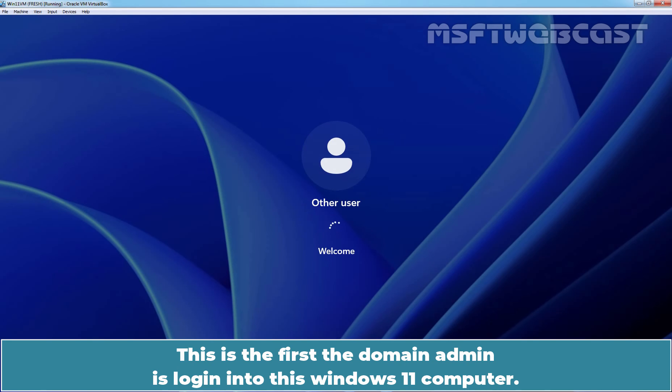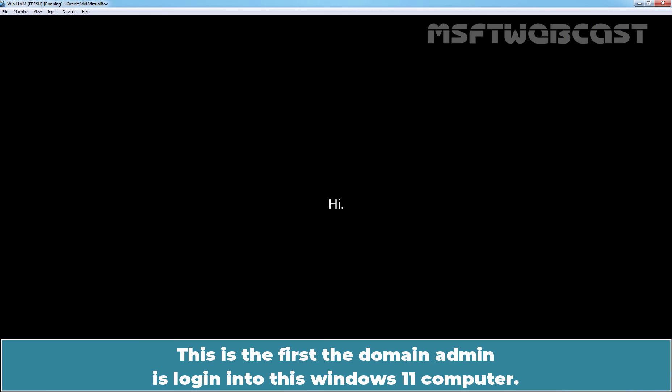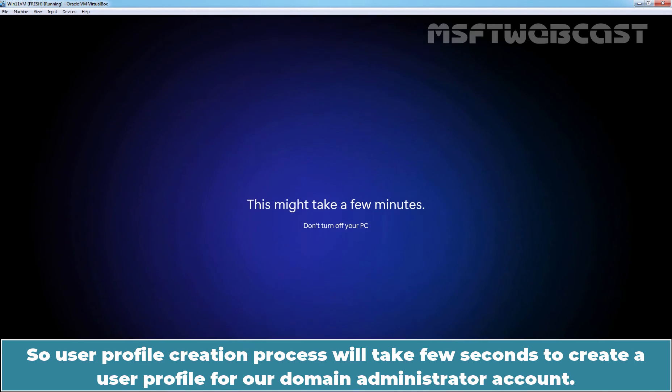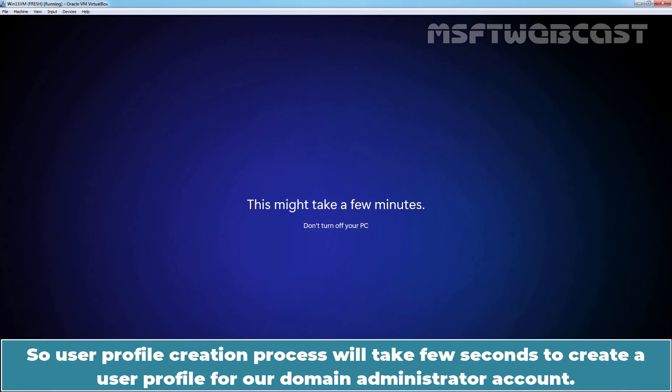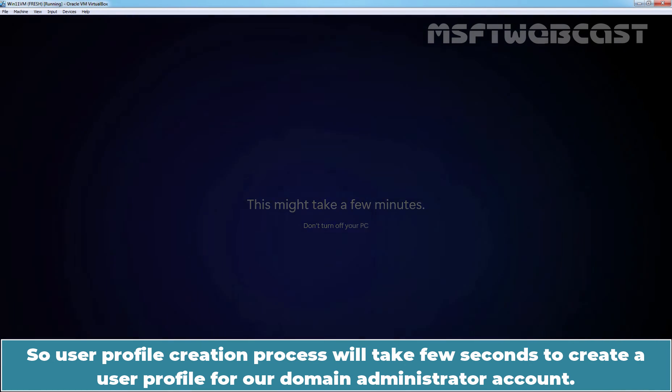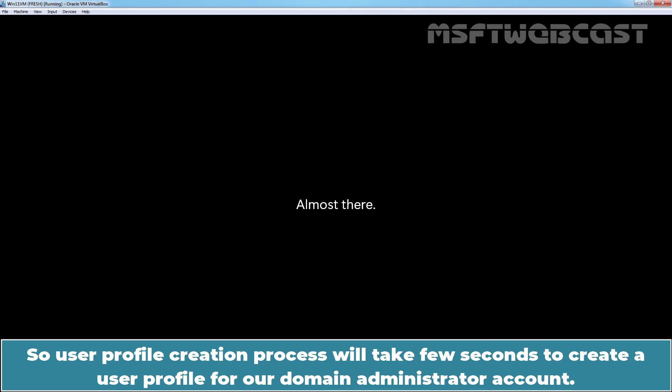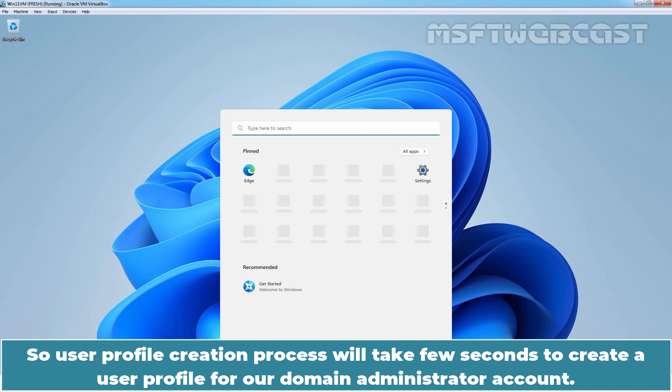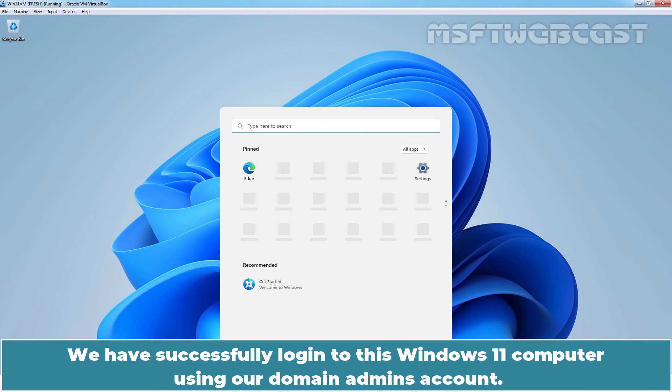This is the first time the domain admin is logging into this Windows 11 computer. So user profile creation process will take a few seconds to create a user profile for our domain administrator account. We have successfully logged into this Windows 11 computer using our domain admin's account.